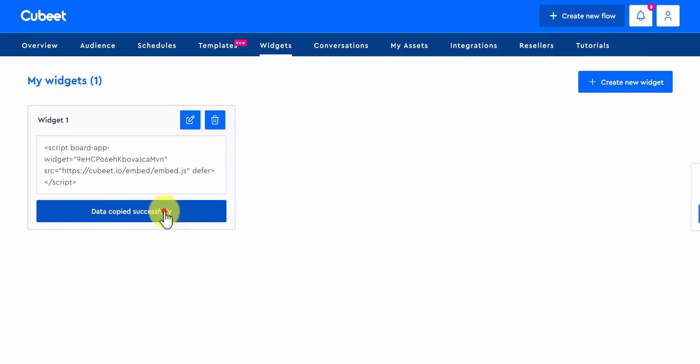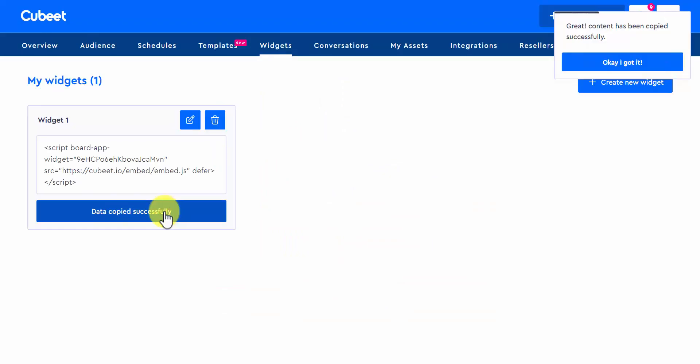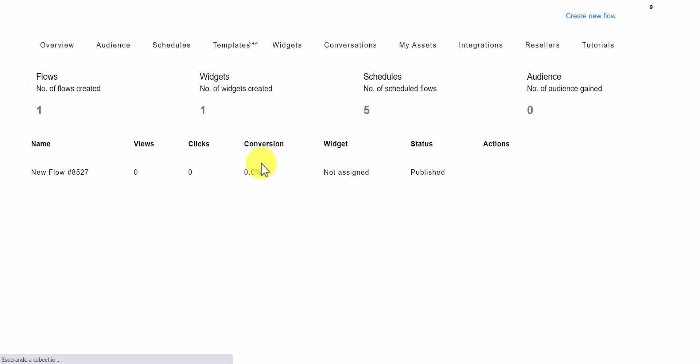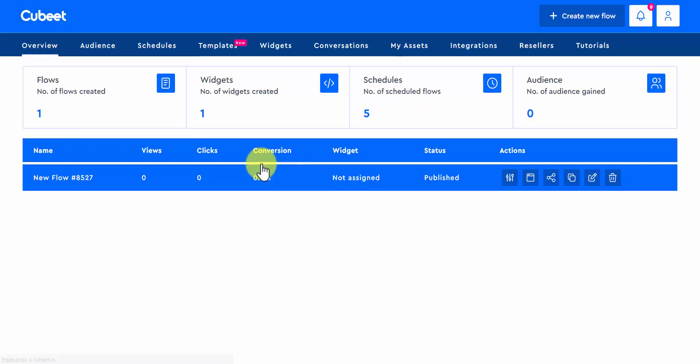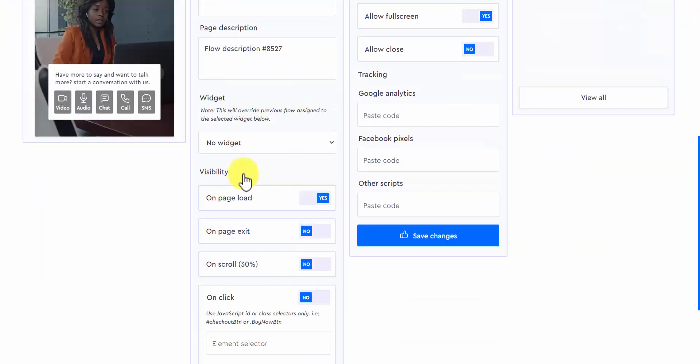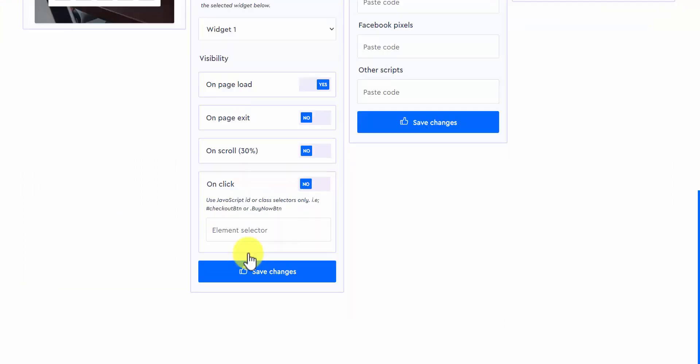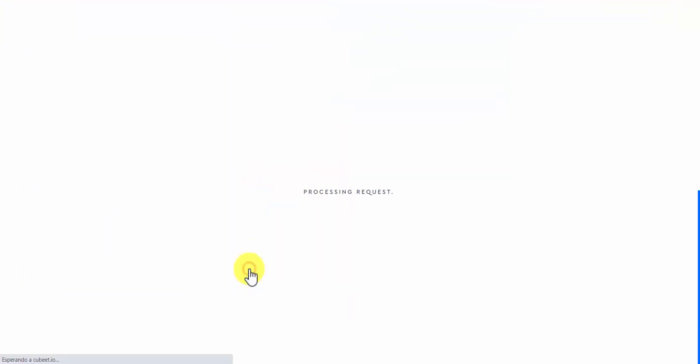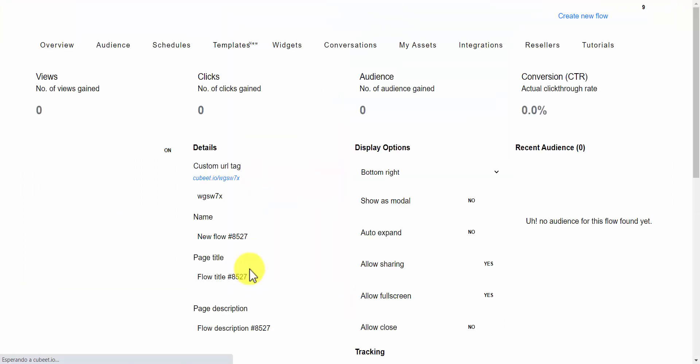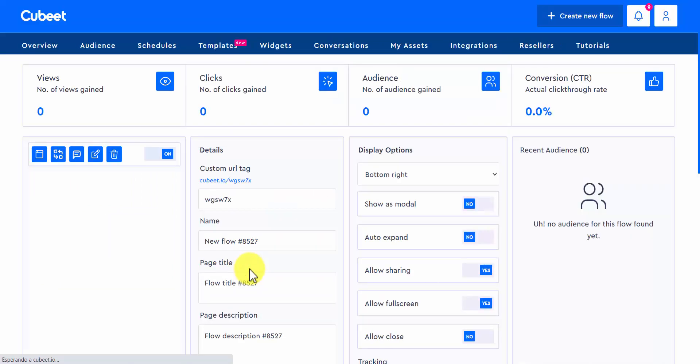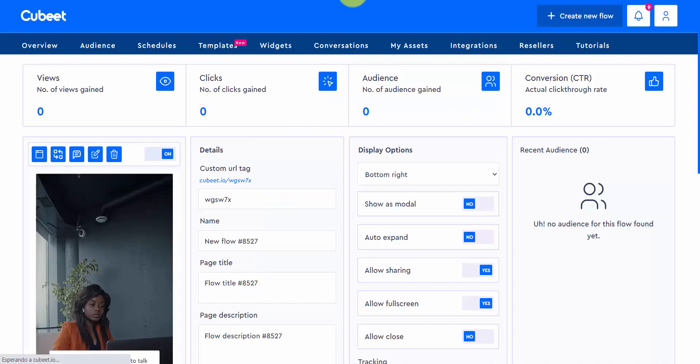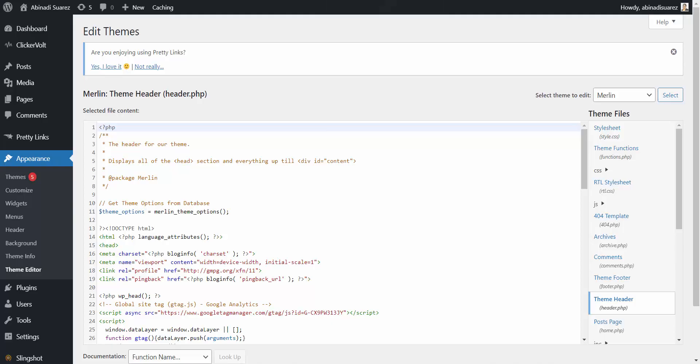Copy it. And right before we paste it, let's connect this widget with your flow. Save it. Go to the heading of your website, and paste the code right below the head tag.